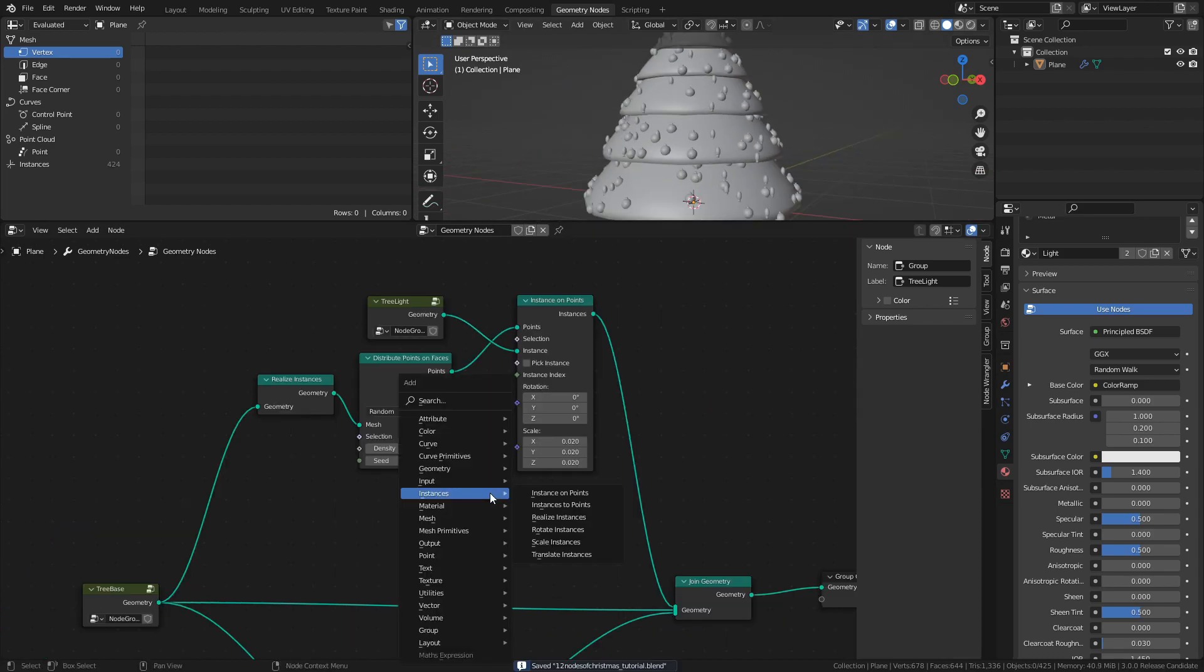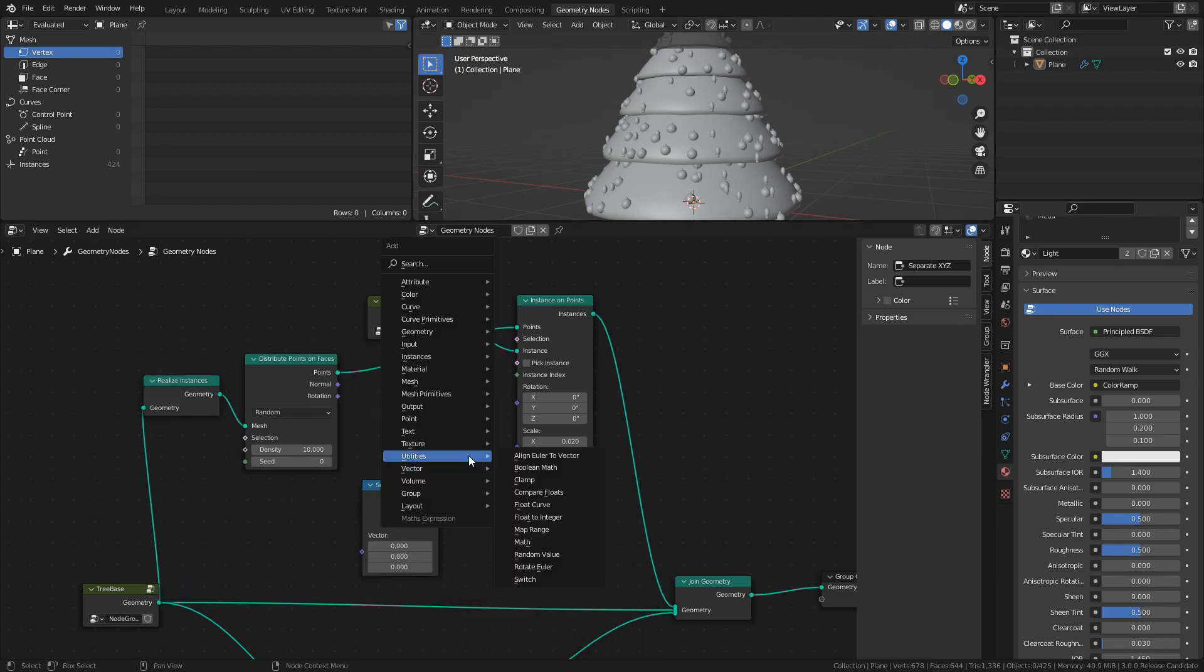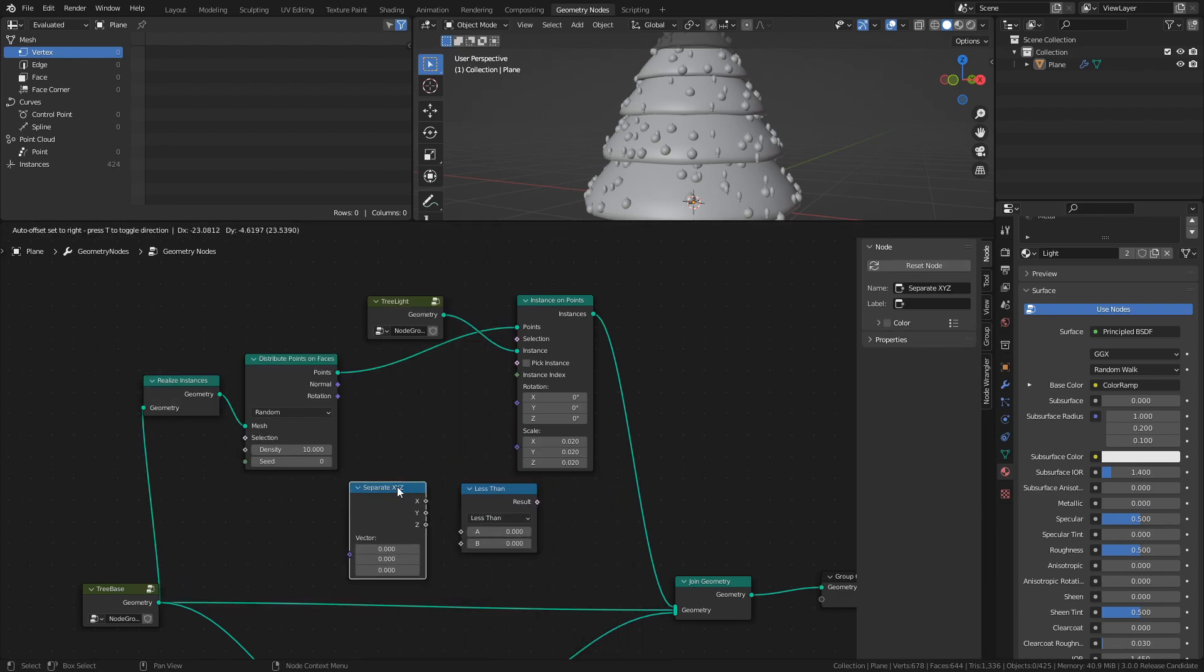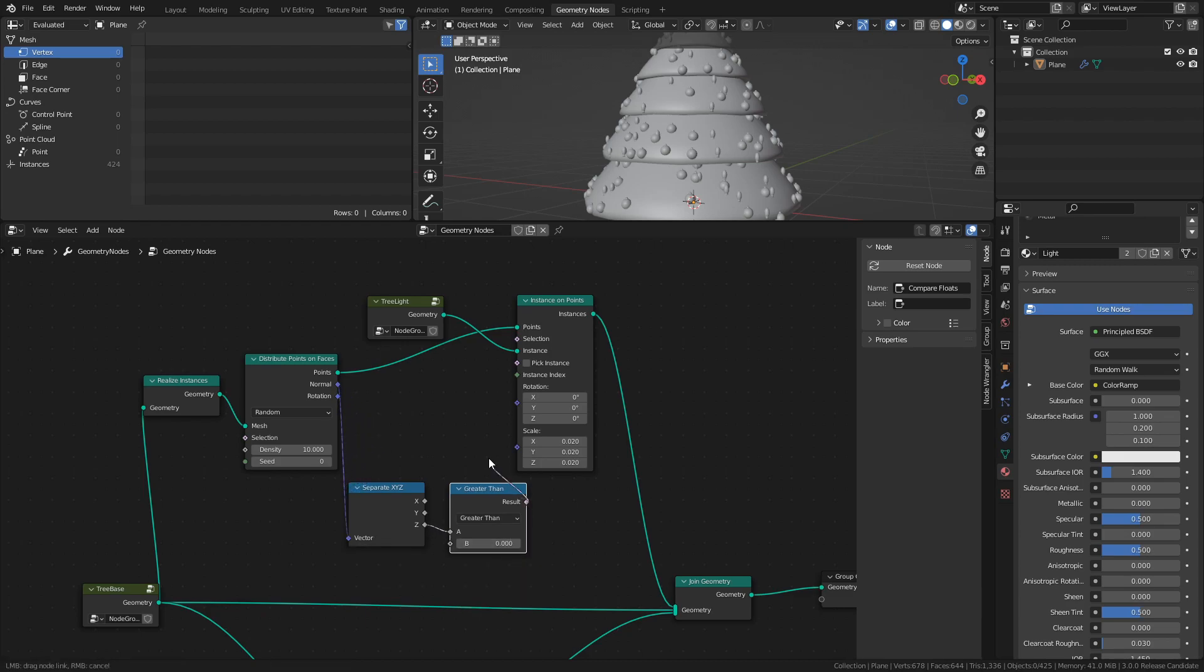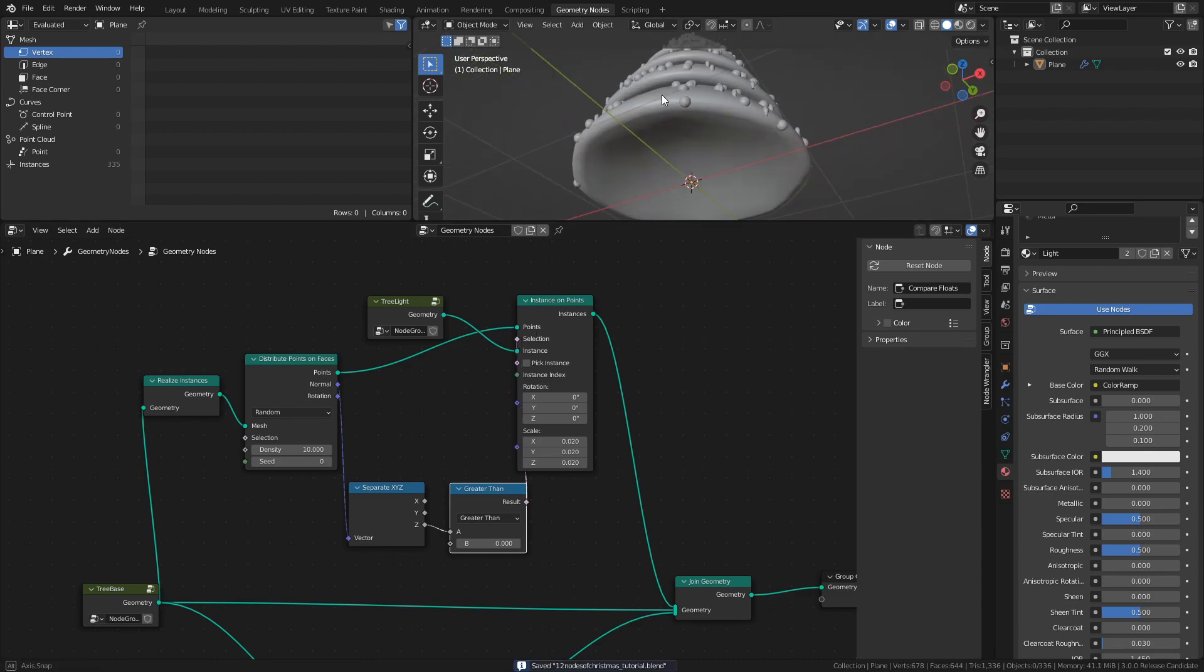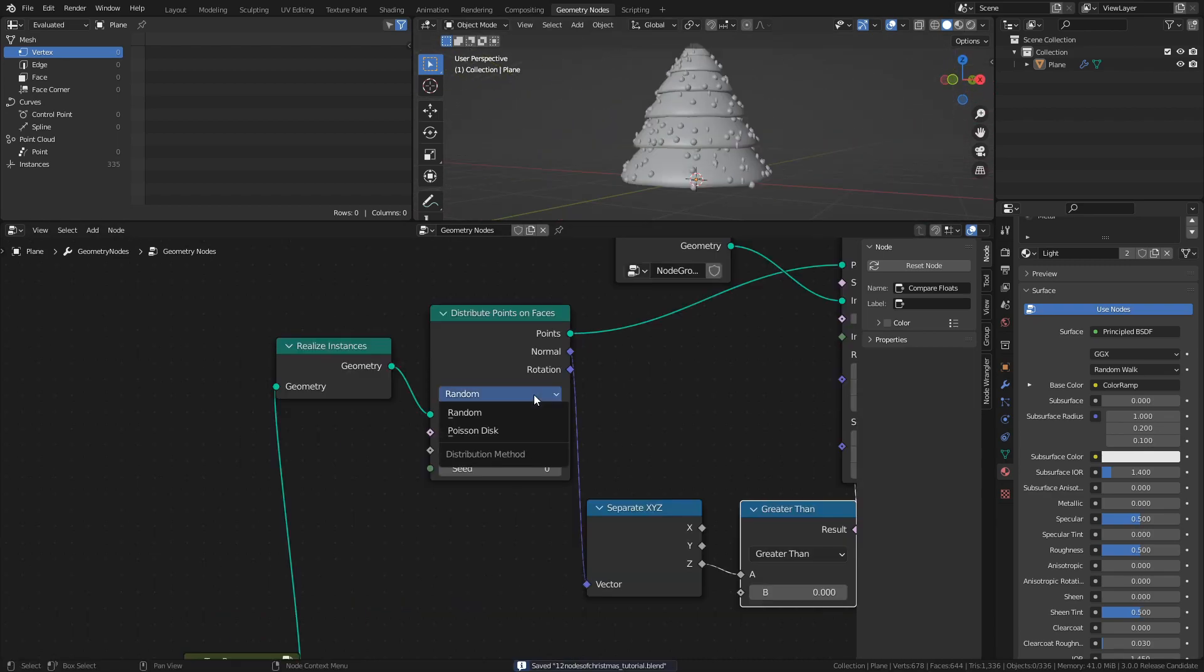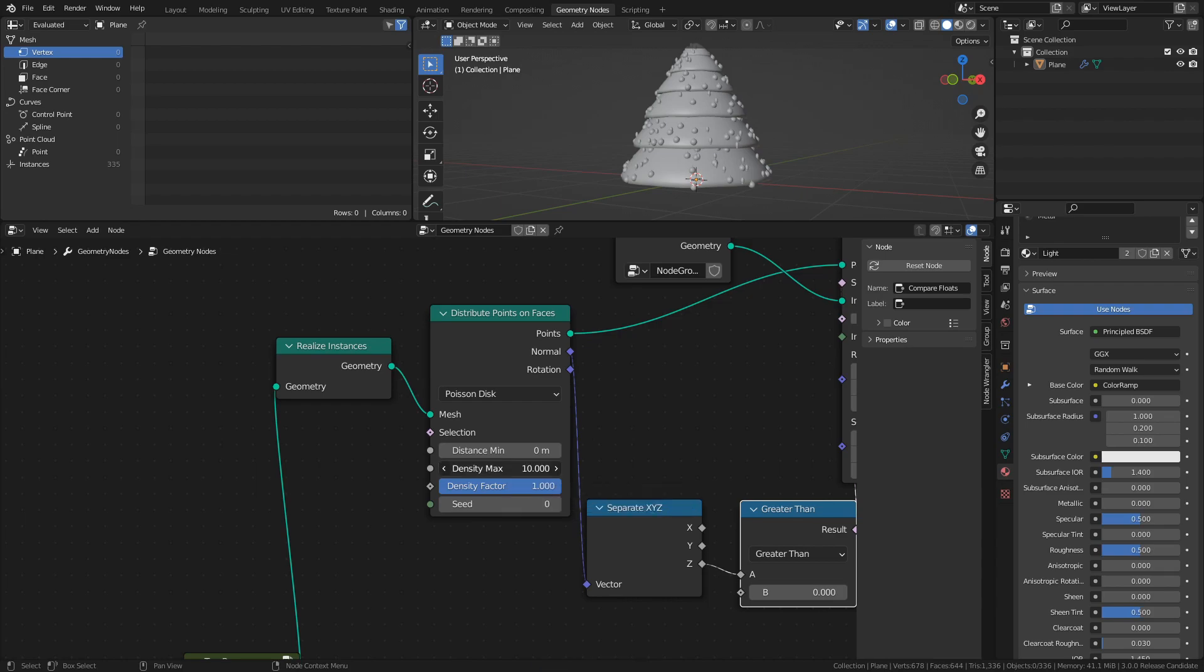Again, create a mask using the Normals of the Distribute Points on Faces node, by using a Separate XYZ node and the Compare Floats node. Change from Random to Poisson Disk, and adjust the values until you get the distribution that you are happy with.